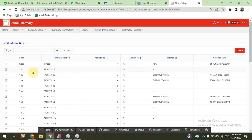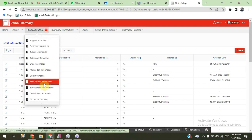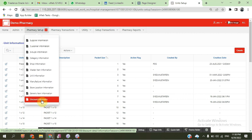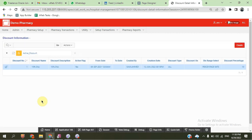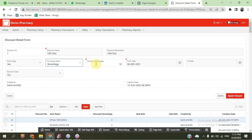Multiple pack size systems are available in pharmacy — for example, one-to-one, one-to-ten, one-to-five. Besides this, we have manufacturer information, generic information, and discount information. There are two types of discount: fixed and percentage, applied on any discount schema.